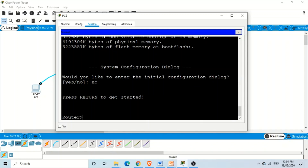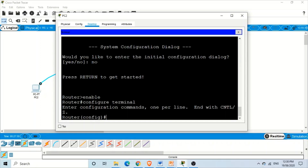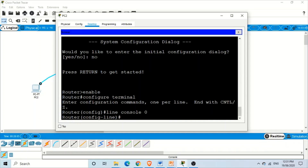To enter privileged exec mode, type the command 'enable' and press Enter. From privileged exec mode, we need to go to global configuration mode, and from there we need to navigate to the console port configuration. For that, we write 'line console 0'. The command 'line console 0' means that whatever commands we apply after this will be applied only to the console port of the router.